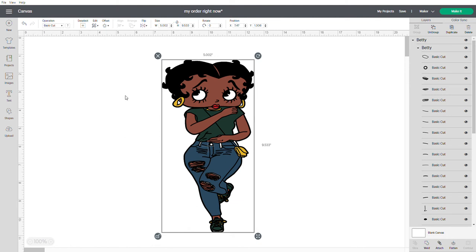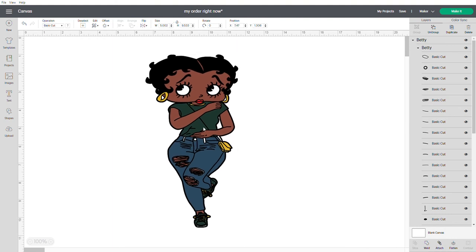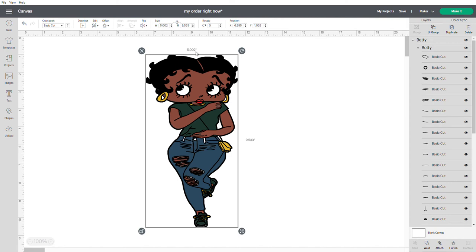I'm using Cricut Design Space. I have already downloaded her. I hope you guys know how to download stuff to Cricut Design Space. If you don't, there's people on here that can show you how. So I've already downloaded her and here she is. I love her. She's absolutely gorgeous. I am going to do her at 5002 for the width and 9.533 for the height. I'm not exactly putting her on something that I'm selling or anything. It's just something I wanted to show you how to do it.